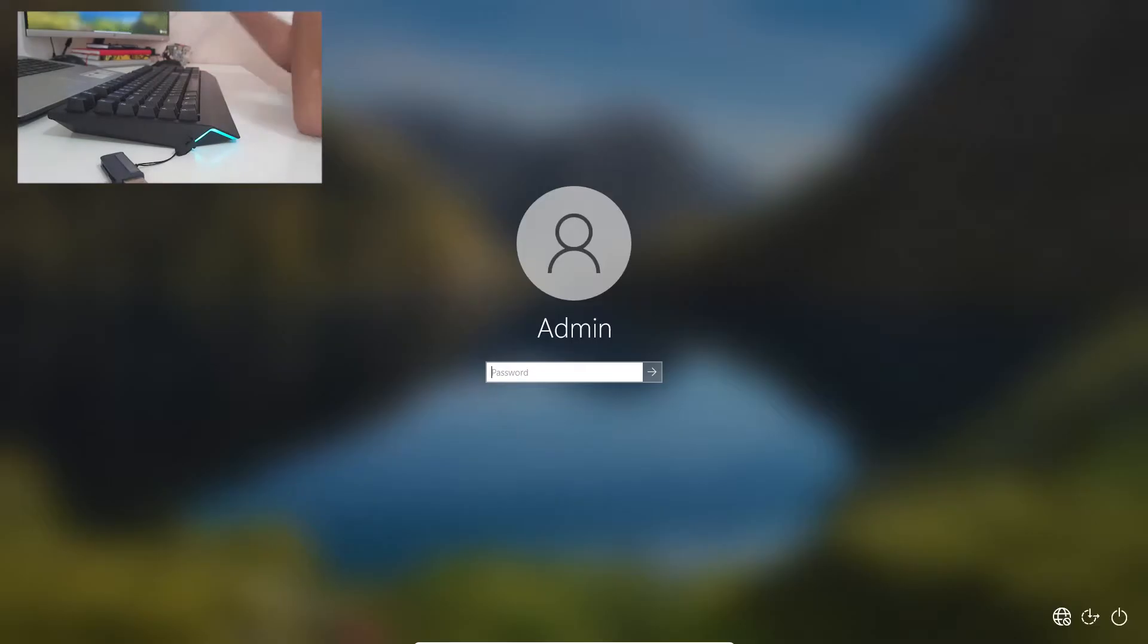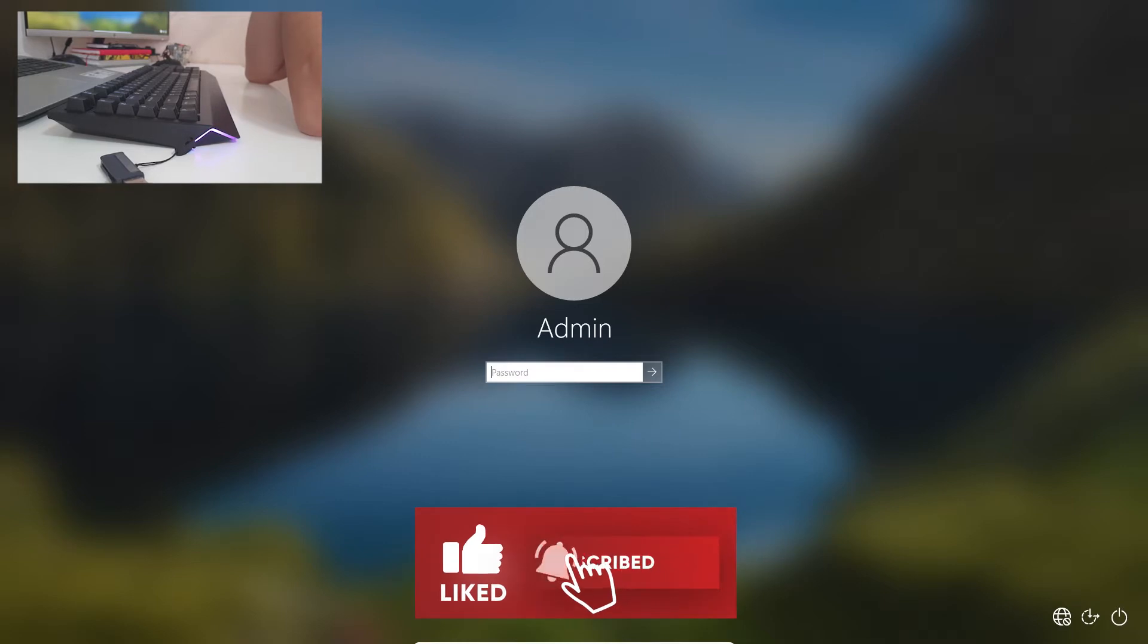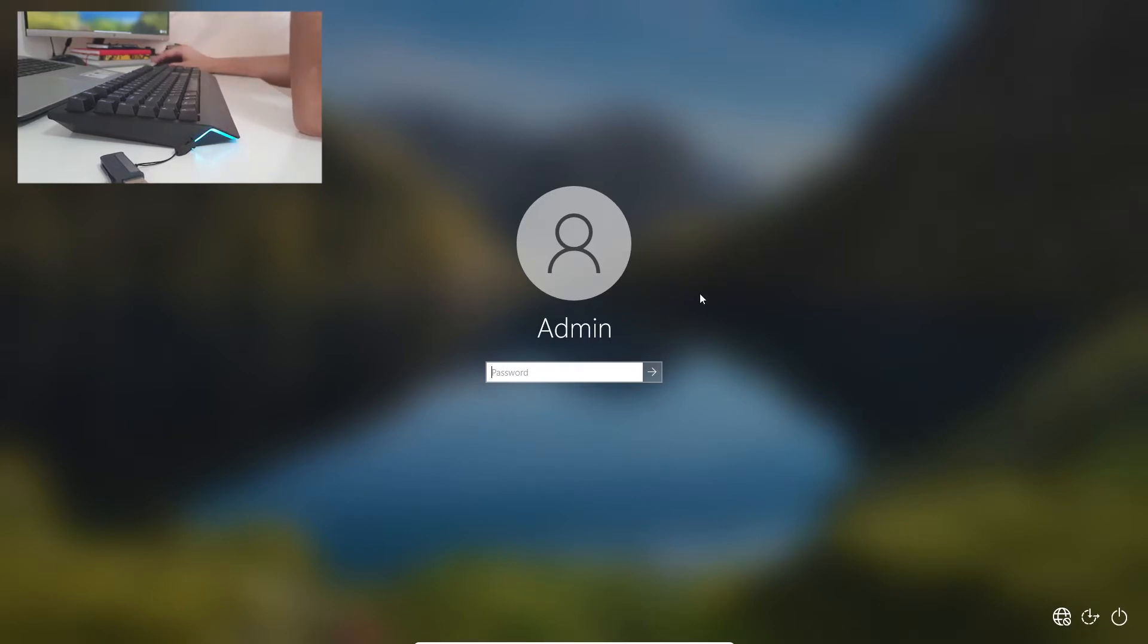Hello and welcome to the new video. So you have a problem, we're going to solve it right here right now. You can't access your user account. There's a thing in the login screen called Utilman, and it is in the bottom right corner.